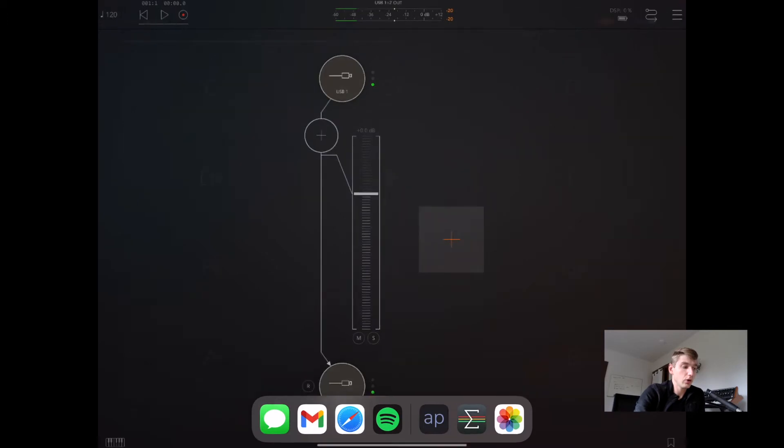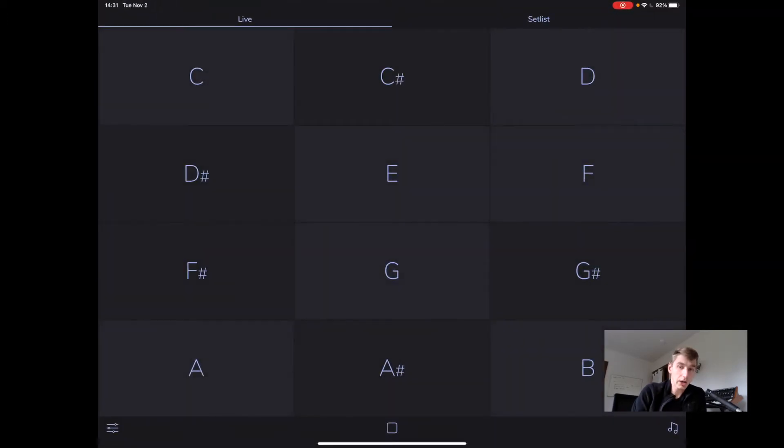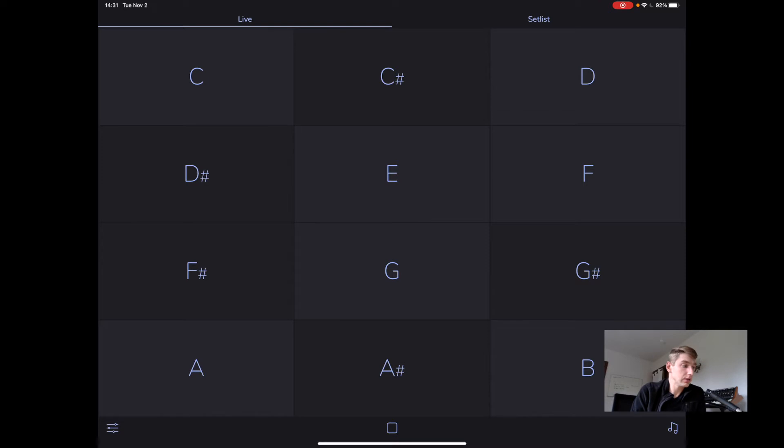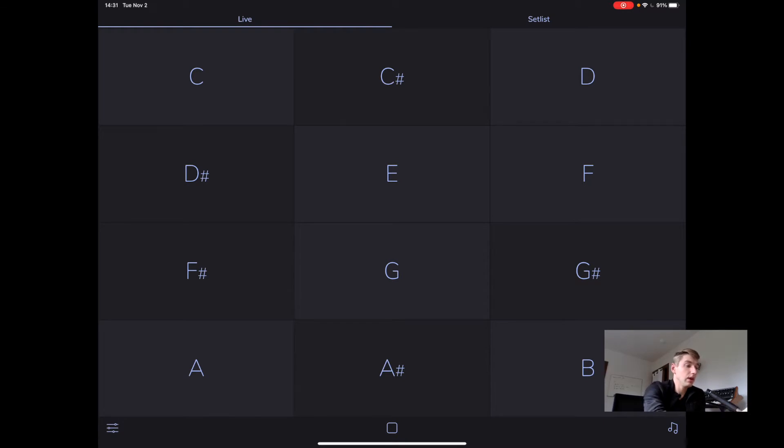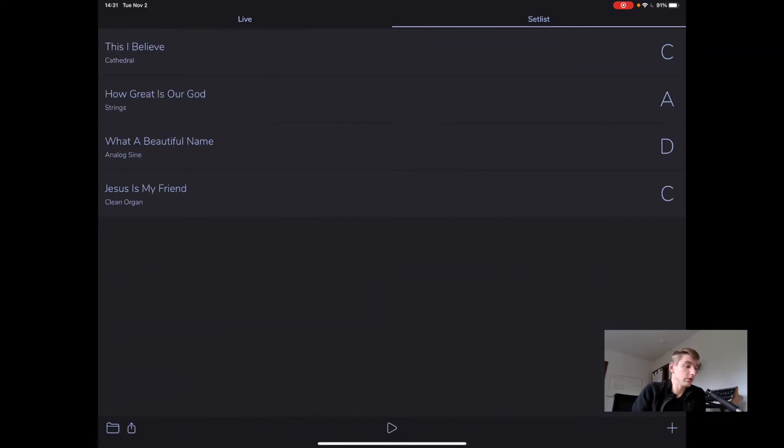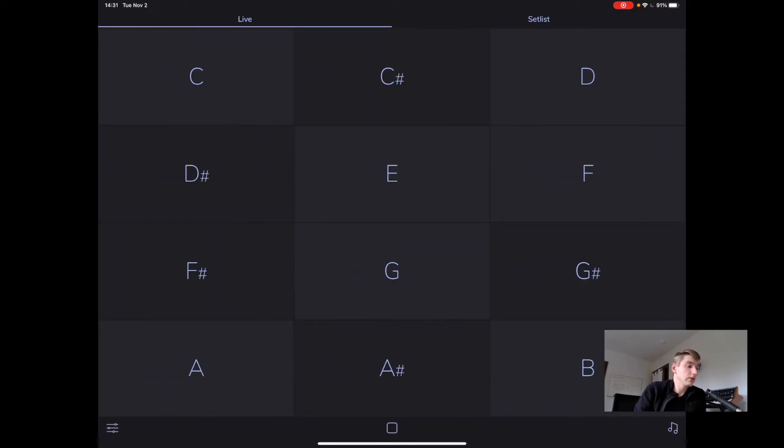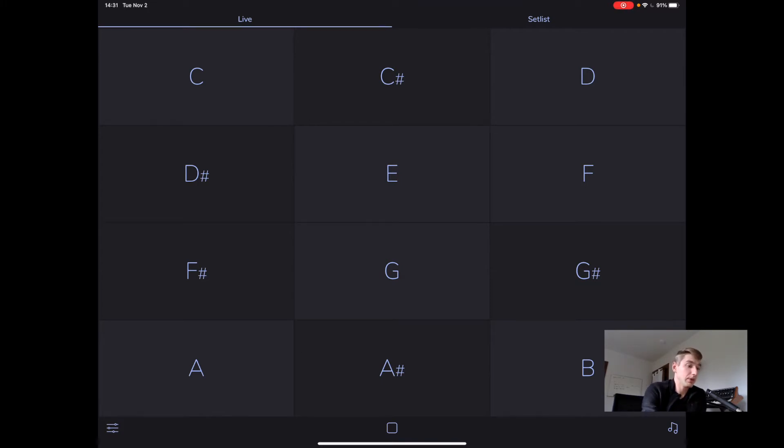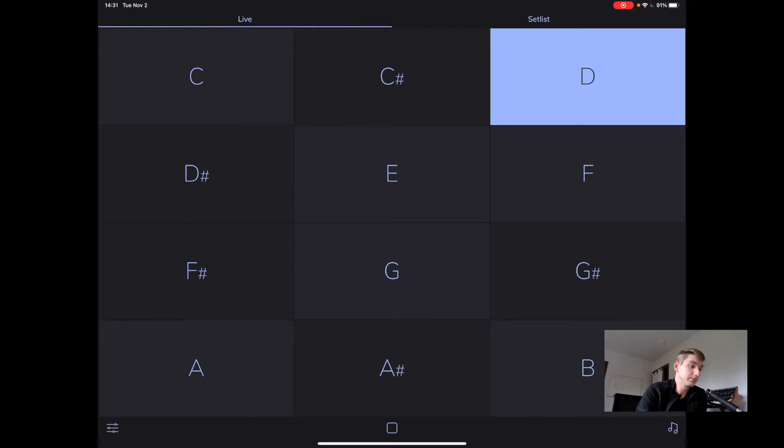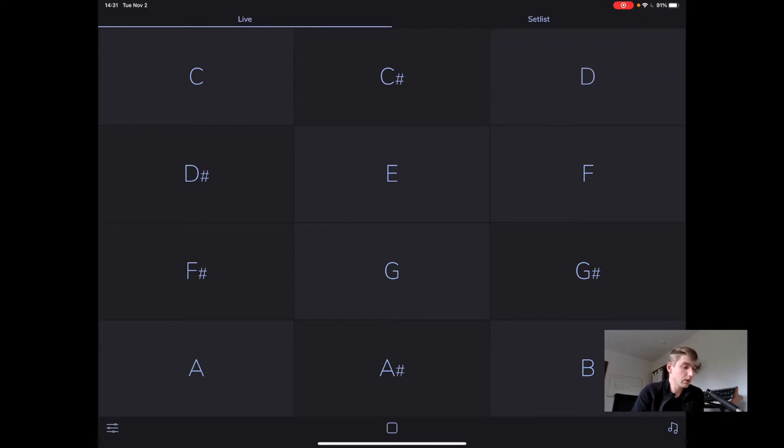I'm going to open up AutoPad and the first view we see is the live mode. If you don't know, AutoPad has a live mode which gives you easy access to all 12 keys and also a setlist mode that lets you create a custom list of songs with keys and sounds and even tempo presets for each one. So going back to live mode. In live mode, we can easily play a pad just by tapping on a pad. We can tap again to stop.